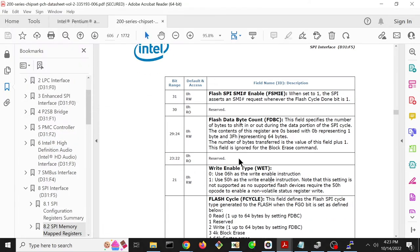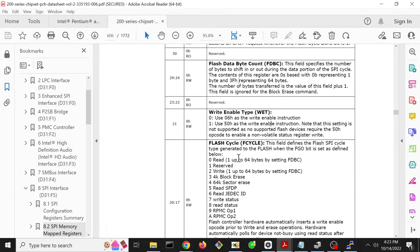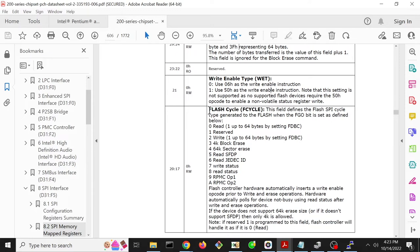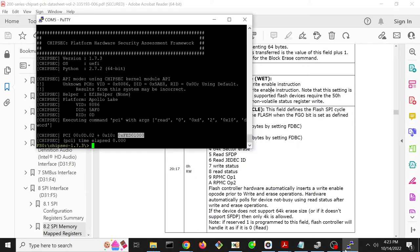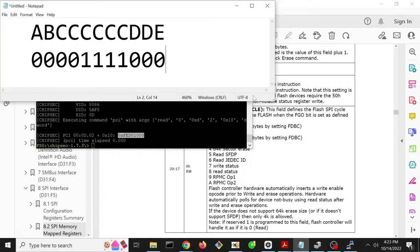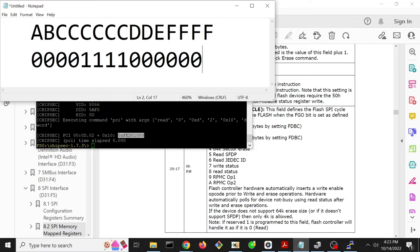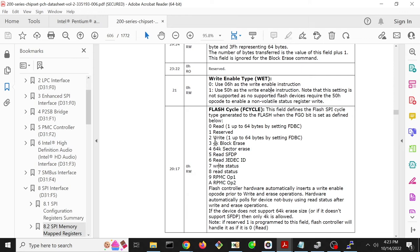And then flash cycle - this is an interesting number of bits because this is going to say what kind of flash operation is going to occur: is it a read, is it a write, is it an erase? We want a read, so that's nice and easy. We just need to set the flash cycle to zero. It's bits 17, 18, 19, 20 - so it's four bits - and we want to set them all to zero in order to cause a read. If we set it to two, we would cause a write, but we don't want that.